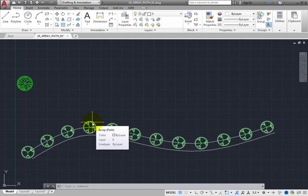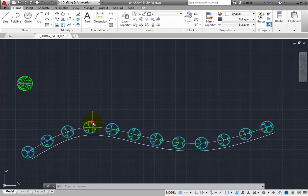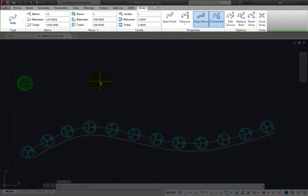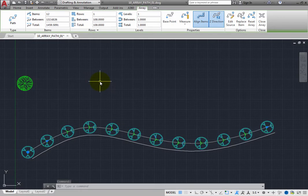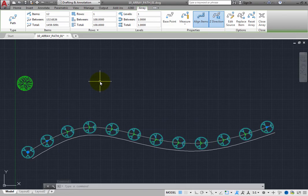When you click to select a tree, they are all selected, and the ribbon changes to the Array Contextual ribbon. Now you can make changes to the array.